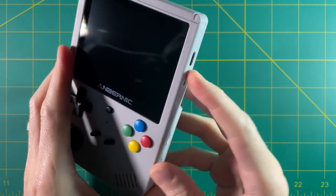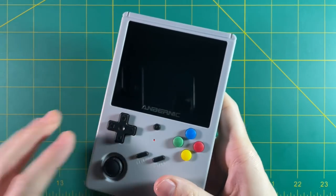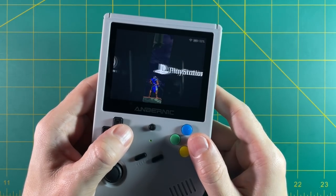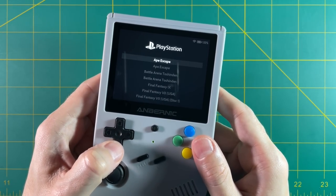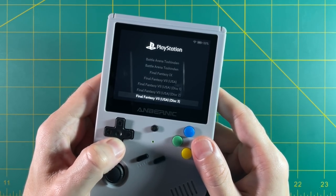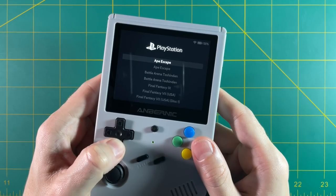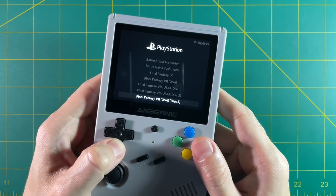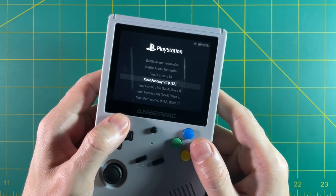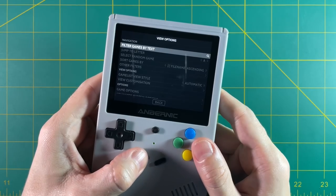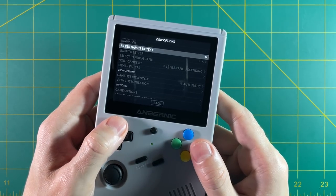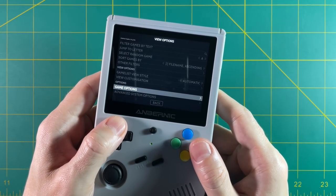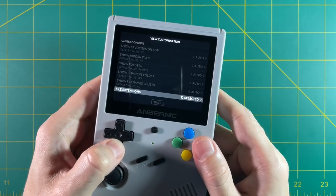Let's go ahead and put the SD card back into our device. Launch it up. Go to the PlayStation section. And then you might think, oh crap, you made it worse. Look at now there's even more files, right? But there's a very easy fix to this too. Just go ahead and hit select. Go down to view customization again. Select file extensions.